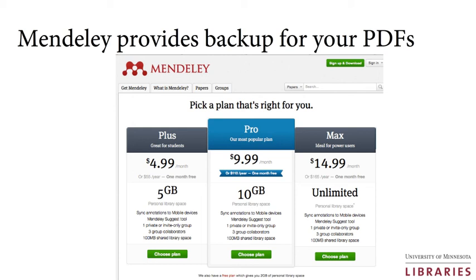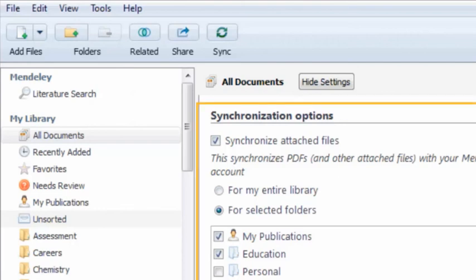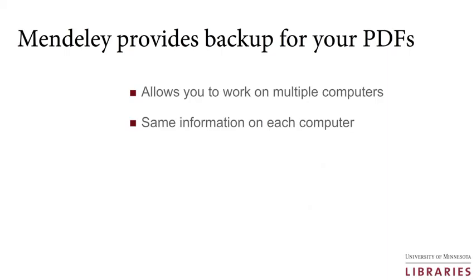There are costs for additional storage. You can select which attached PDFs you would like to synchronize with the Mendeley website by checking the folders containing the PDFs under Edit Settings at the top of the center pane of each folder. Once you have selected which folders you would like to have synced, Mendeley will sync the PDFs in those folders each time you start up Mendeley or press the Sync button.